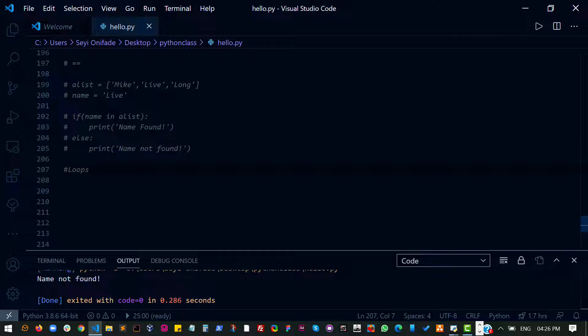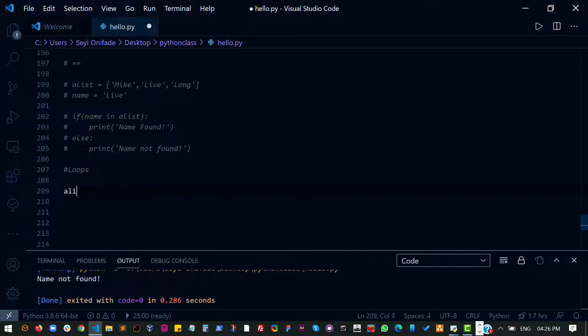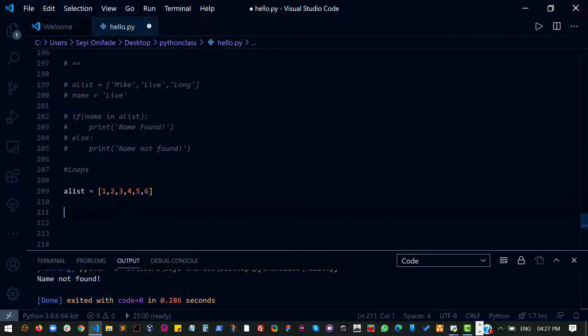So just for example, let's create a list so I don't just keep rambling. I have one, two, three, four, five, six in my list. So a loop would allow me to go through each of these items in that loop, in that list and do something with them.